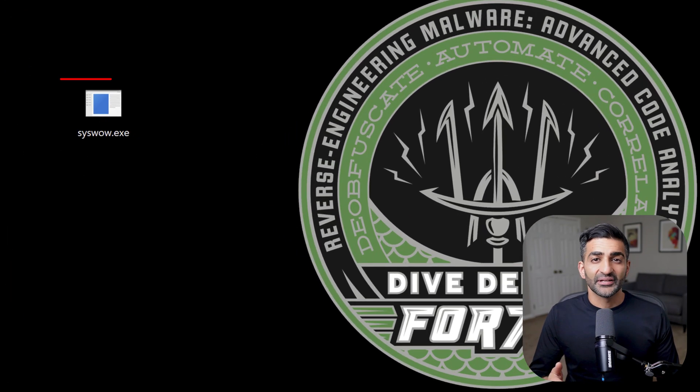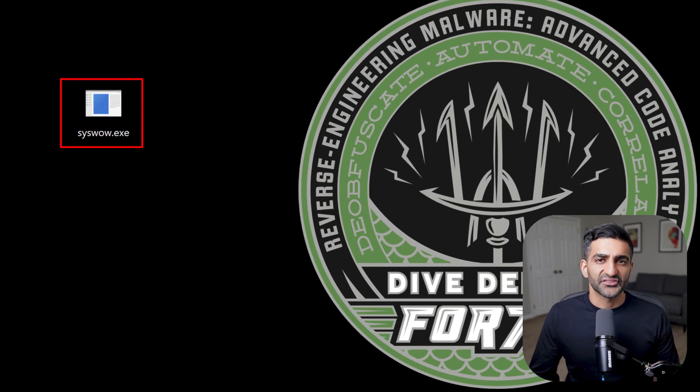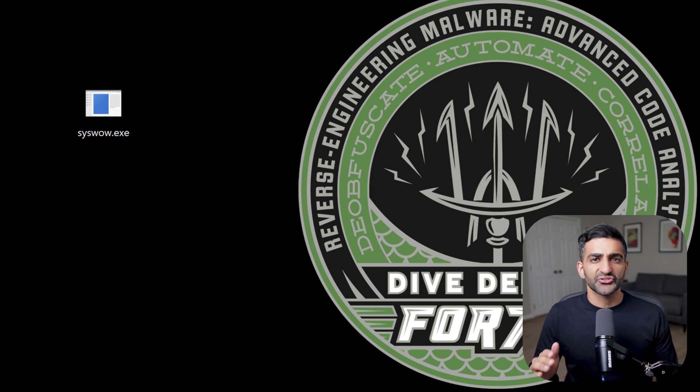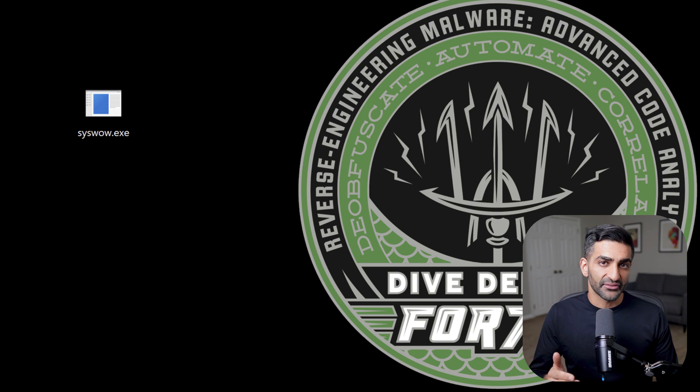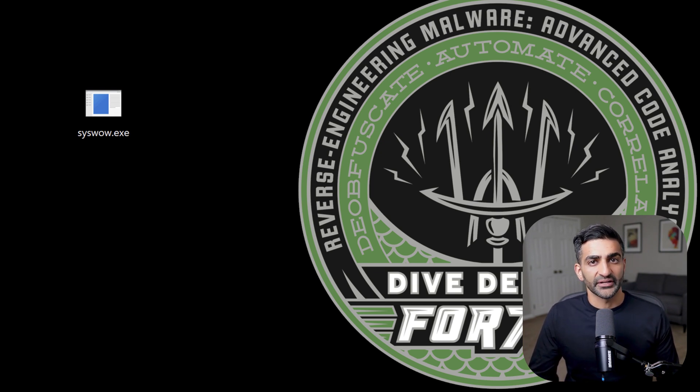So I have a sample here on my desktop called syswow.exe, which is a 64-bit Windows executable. And I'll show you two approaches I've used to extract shellcode from malware like this. The first approach is a bit manual, while the second is more automated.